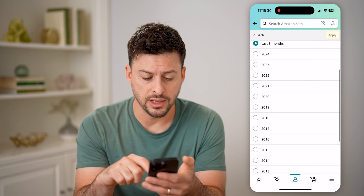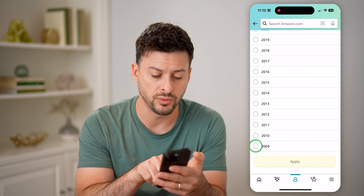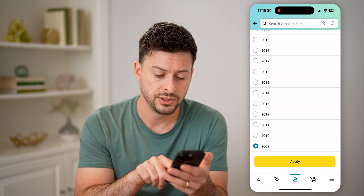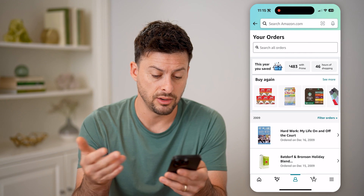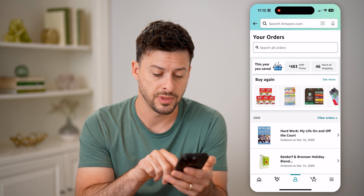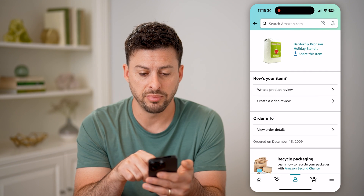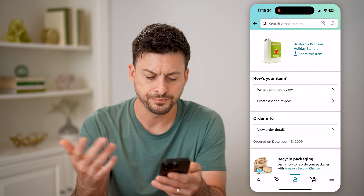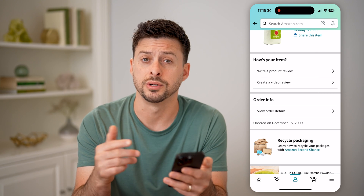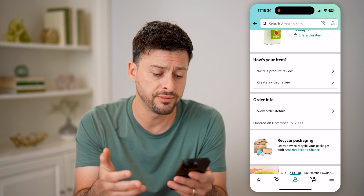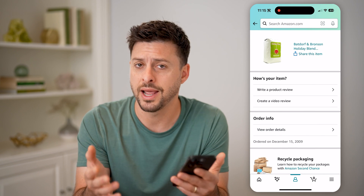Another thing I can do is scroll down to any of these previous orders — you can see the first ones were in 2009. I can hit Apply here, and it will show me the orders that I did in 2009. I can tap on these orders, and you can see I ordered this coffee blend from Bronson Holiday Blend back in December 15, 2009. I can tap on Order Details to get the invoice or the receipt for that, and get all of that information directly from Amazon for any of those past orders.